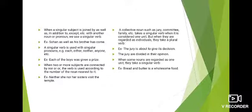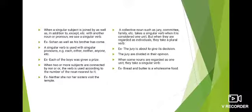When two or more subjects are connected by 'or' or 'nor', the verb is used according to the number of the noun nearest to it. Example: यहाँ दो subjects — she और her sisters — connected हैं 'nor' से। Verb लगेगी nearest subject 'her sisters' की according — plural — इसलिए plural verb 'visit' लगाई है।